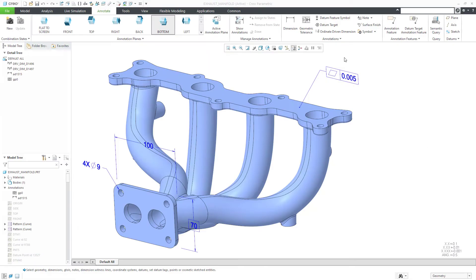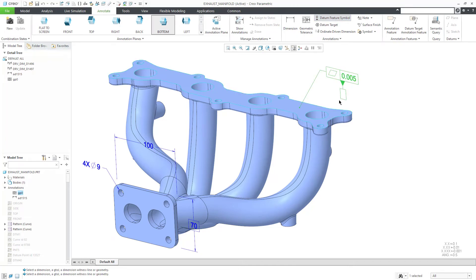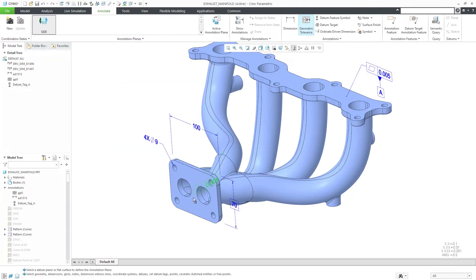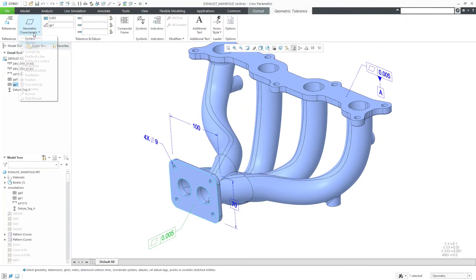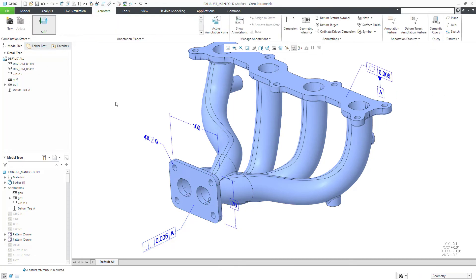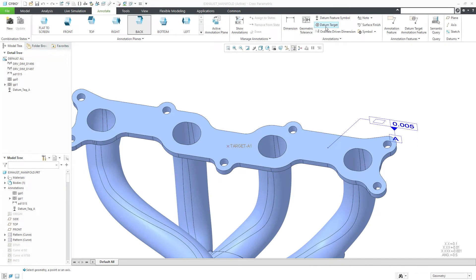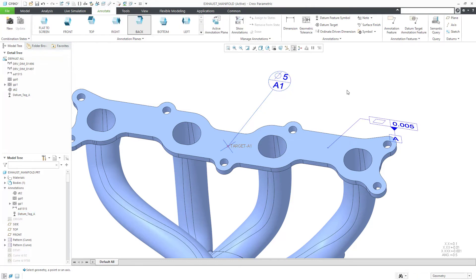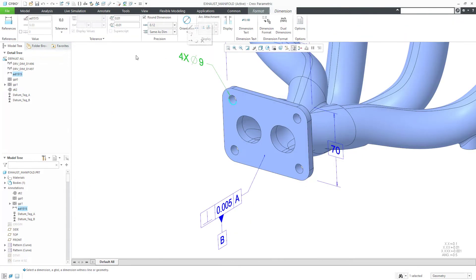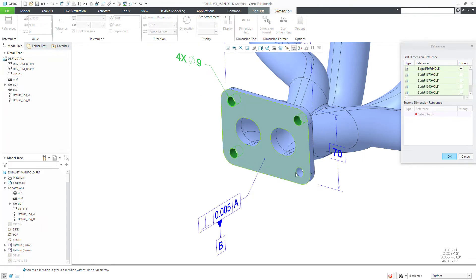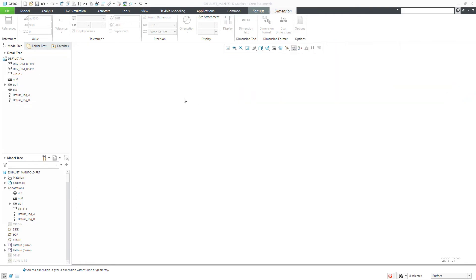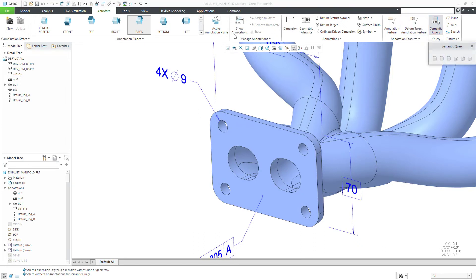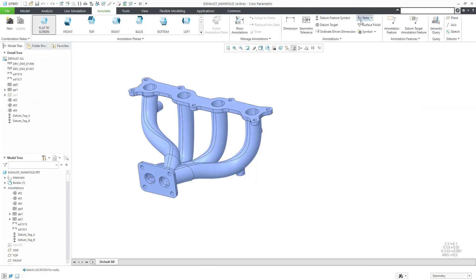You can document your model with geometric dimensioning and tolerancing. This includes datum feature symbols, feature control frames, and datum targets. You can add semantic references as necessary. These are geometric references that manufacturing and inspection machines can understand. The Semantic Query tool allows you to see the references associated with geometric tolerances and other annotations.